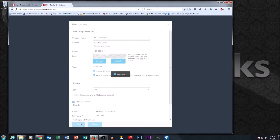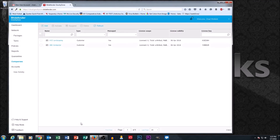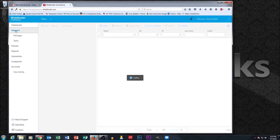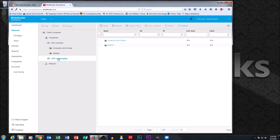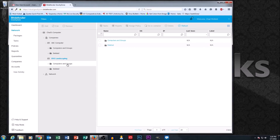To reinforce the point: when you first get logged in, go right to the Companies section and get your companies set up. The reason is that the next area — the Network section — is where you actually browse and set up containers for computers. You can't set up those containers for the computers you want to protect if the companies aren't created first. That's why company creation should always be done first.